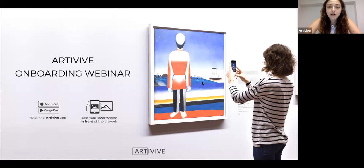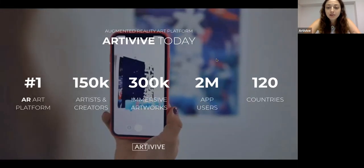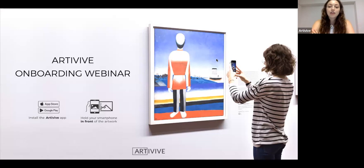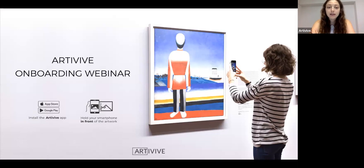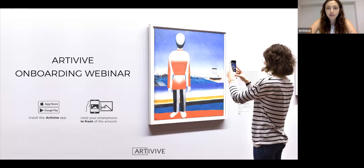Before we start, I just want to give a little summary of what Artivive is consisting of. We will look at our Bridge, our content creation tool, our marketplace, our pricing plans, and our community. Make sure to stick around because there are some cool announcements that we are sharing only through the webinar.